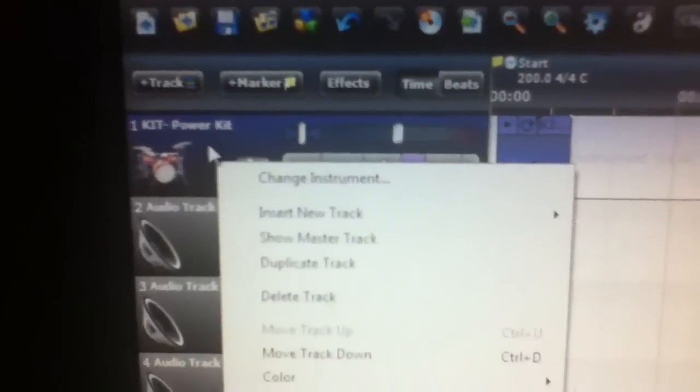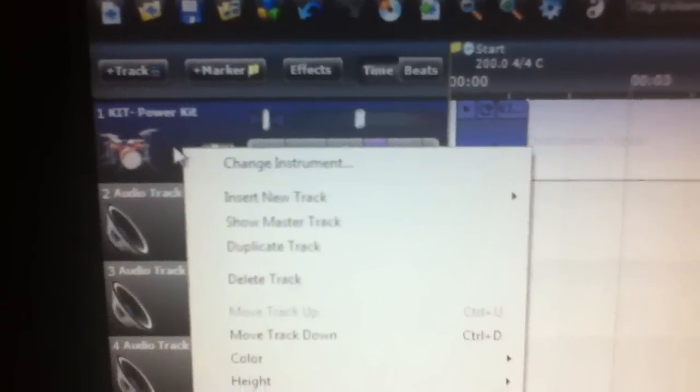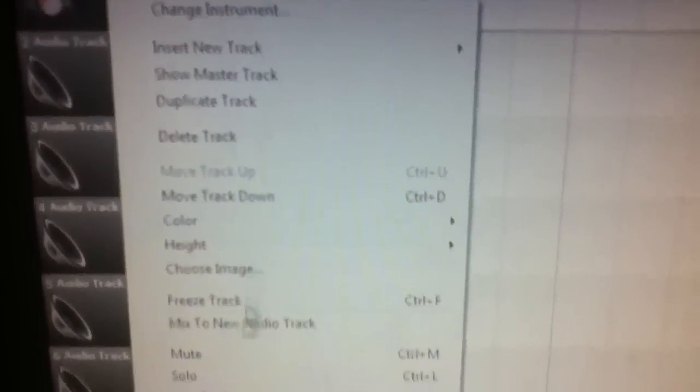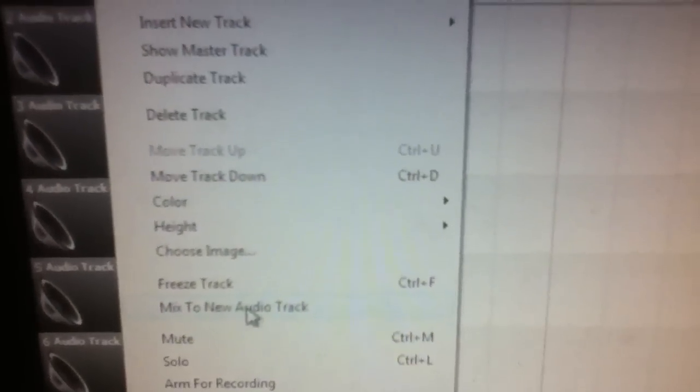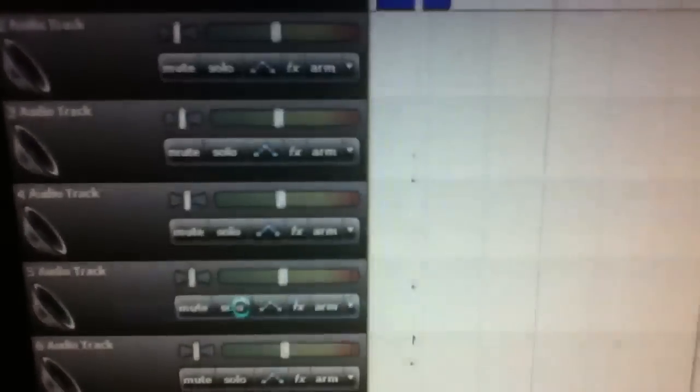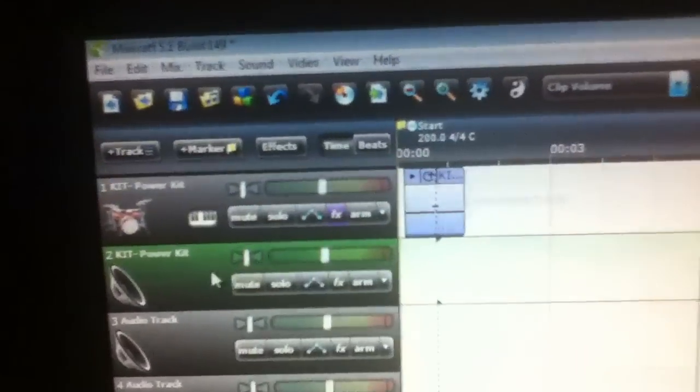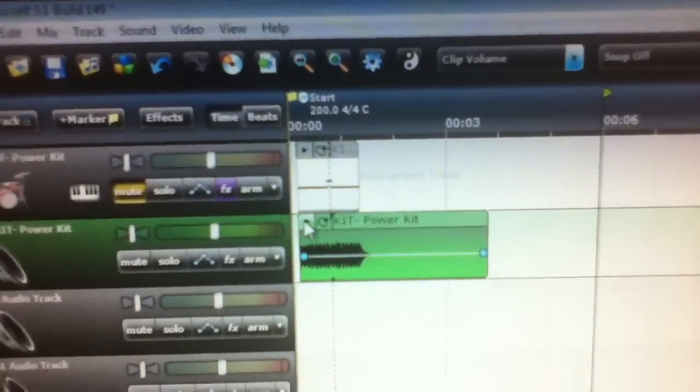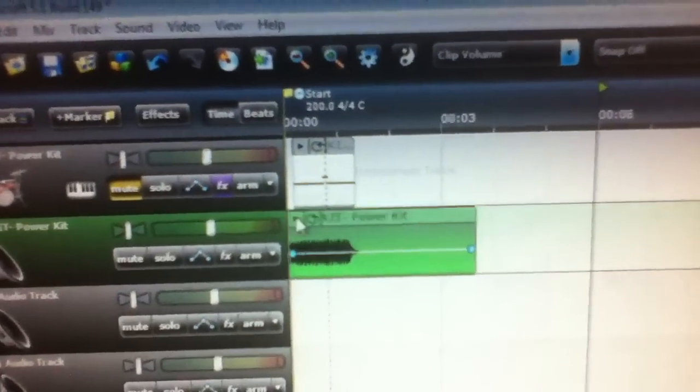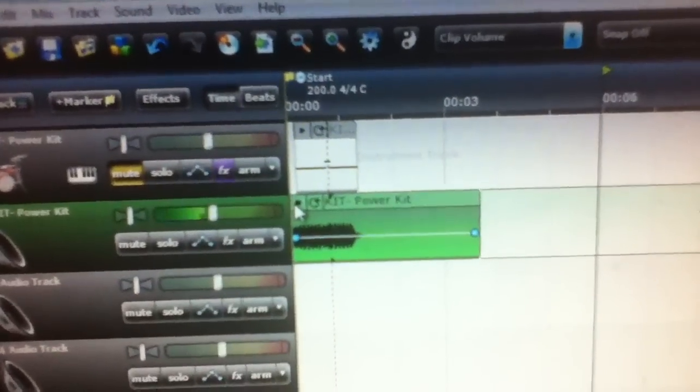Before I go, I'll show you a quick tip. Right-click on the virtual instrument track and go down to Mix to Audio Track. It creates a new audio track with your drum beat as a sound file.